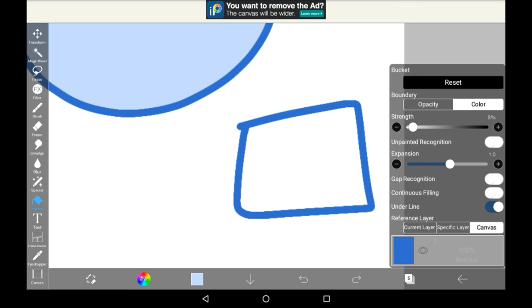Then we have reference layer. This basically changes where it considers the boundaries to be. If you click current layer, it will only acknowledge lines and boundaries on the layer that you've selected and that you're already on. This will also mean that whatever is colored in, and whatever the lines are, will be on the same layer. So I don't really recommend this one.